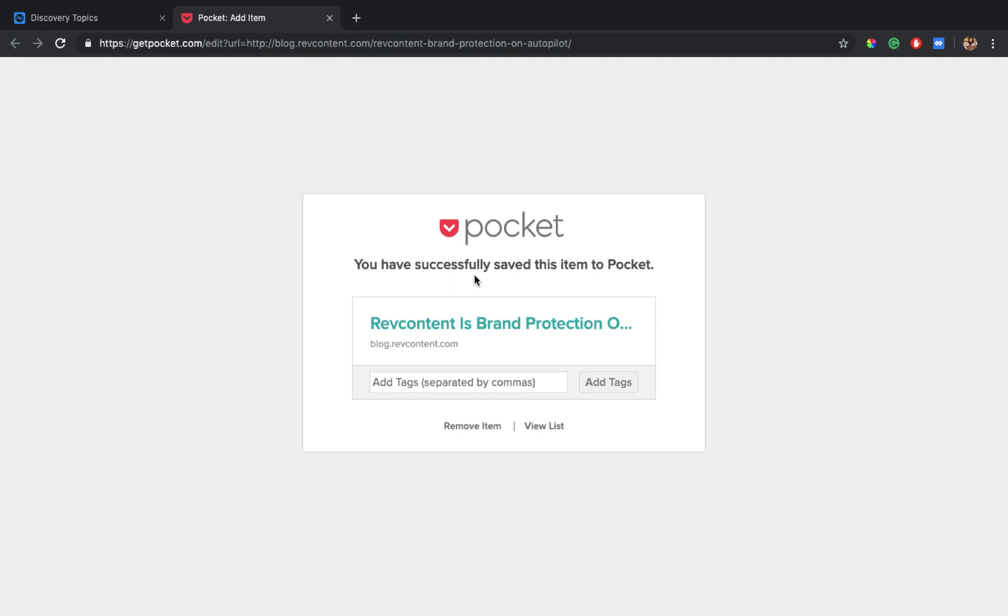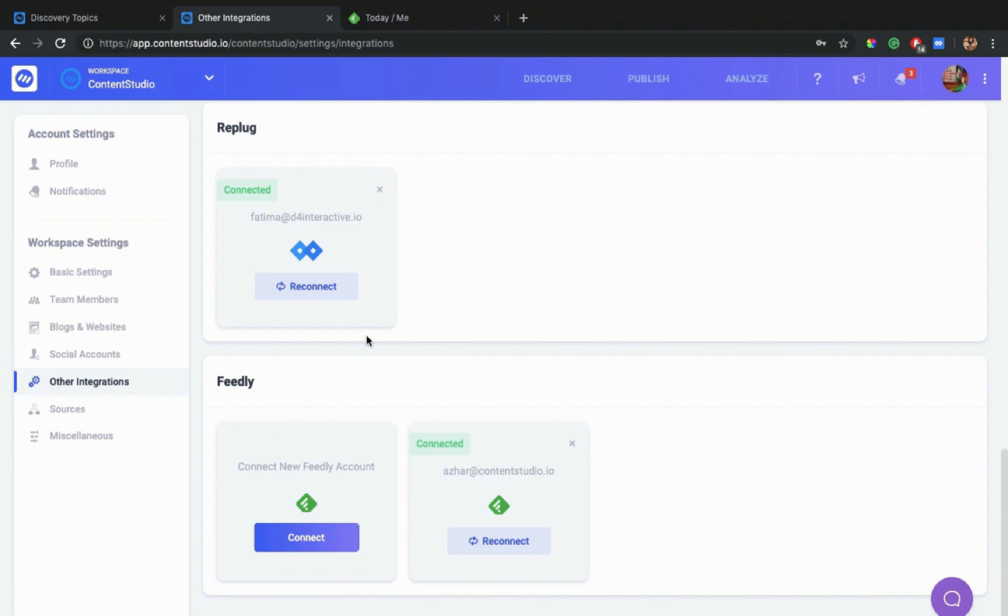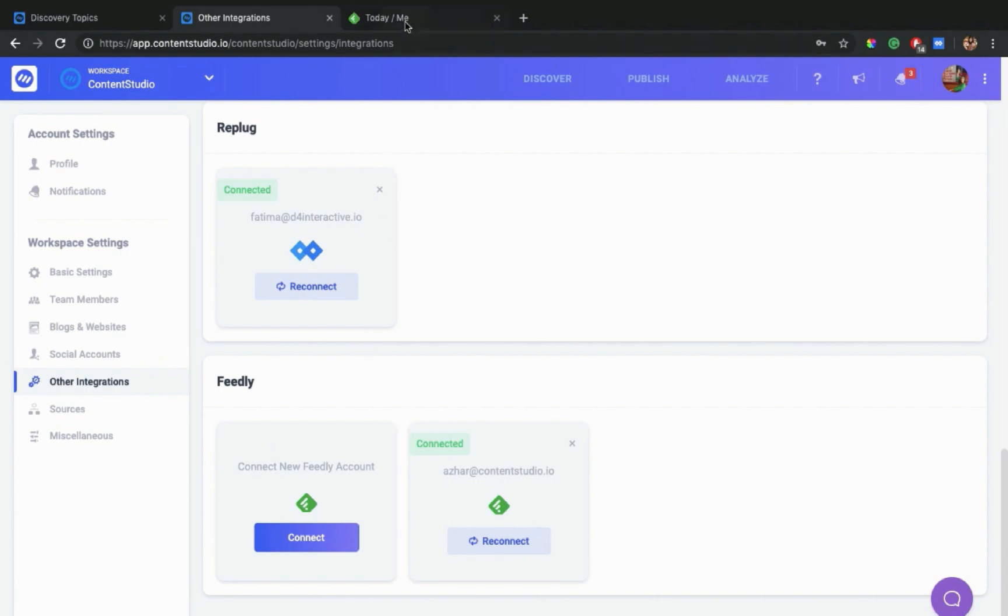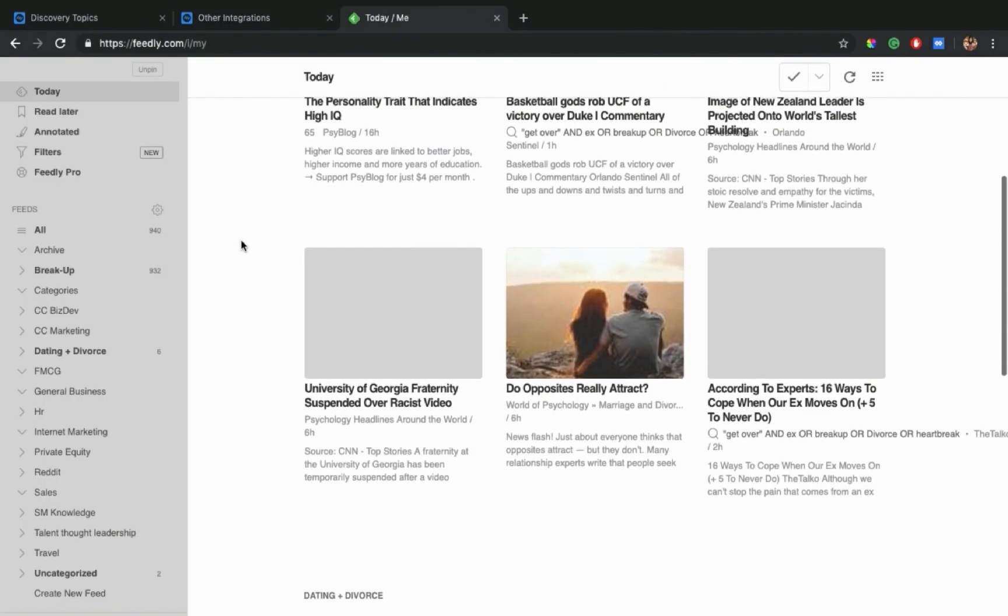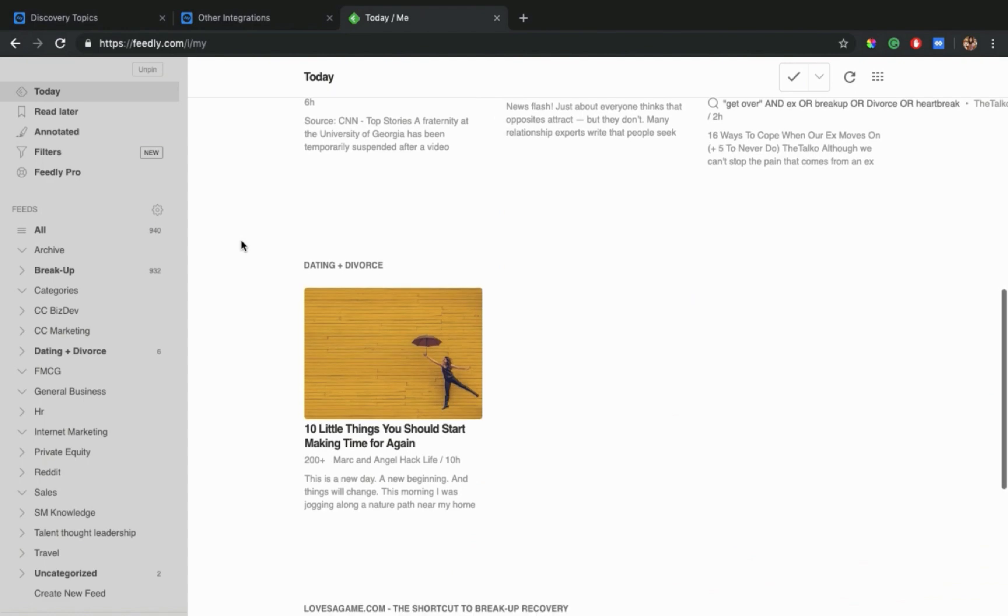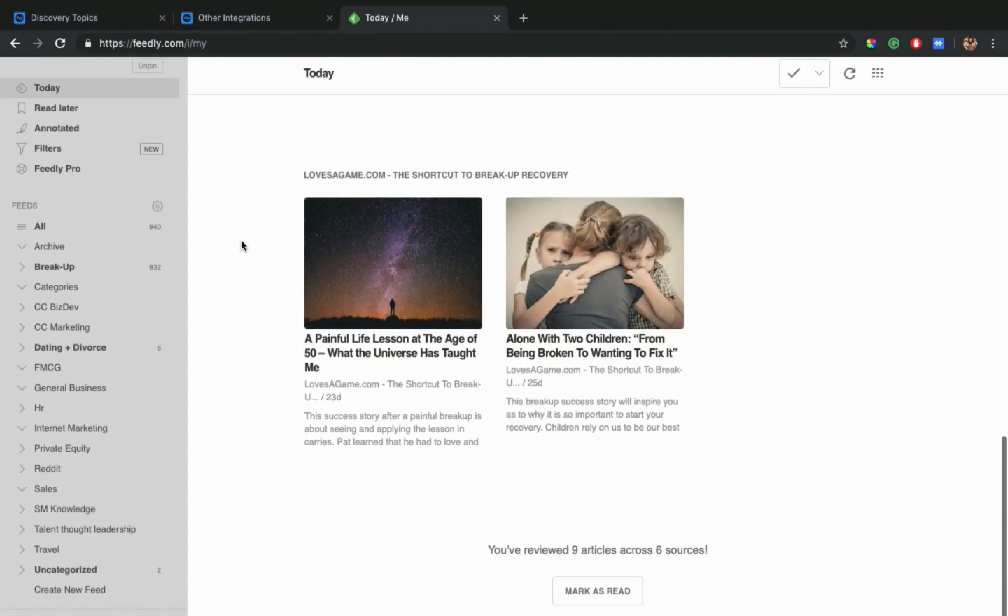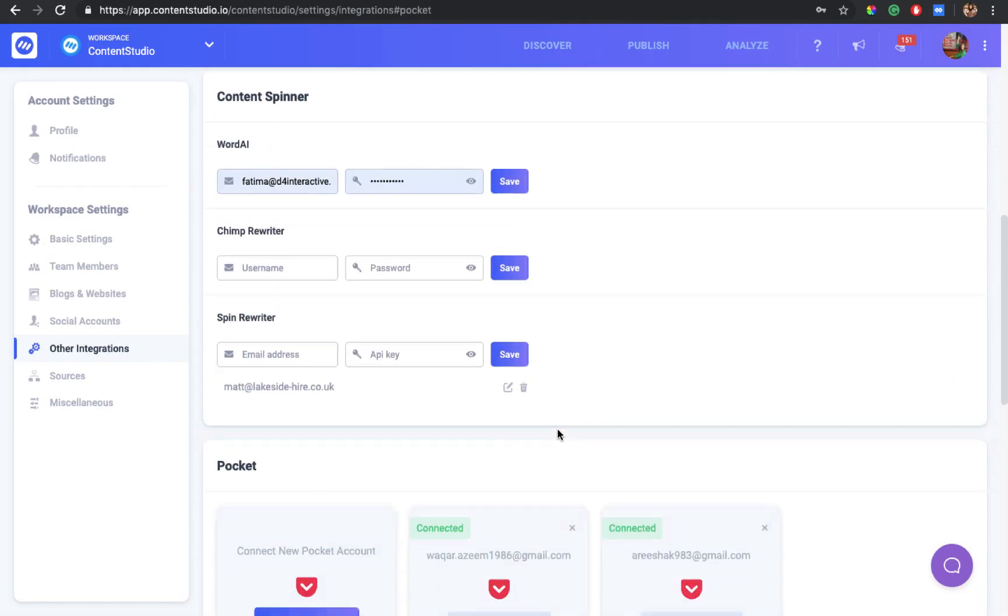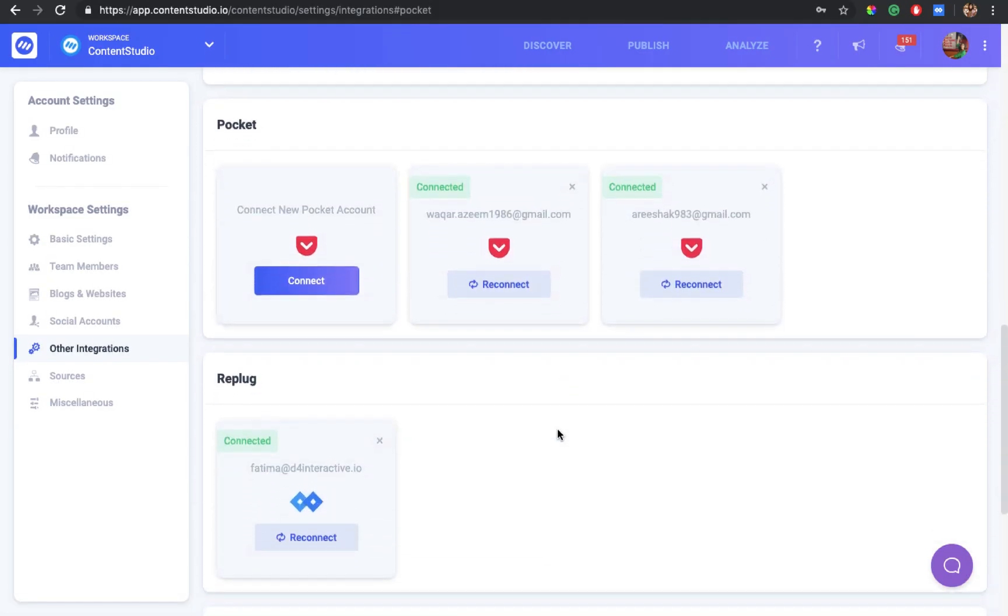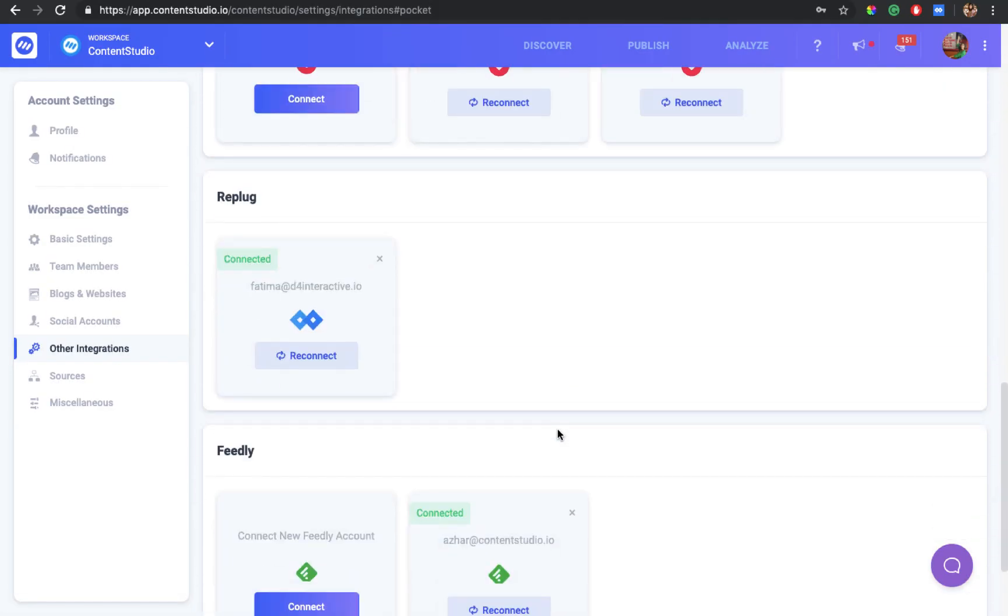Now let's come towards Feedly. Feedly allows you to add RSS feeds of your favorite domains and sources so that whenever they publish something on their websites or domains, that content is pushed on to your Feedly account and you can view the most recent content.